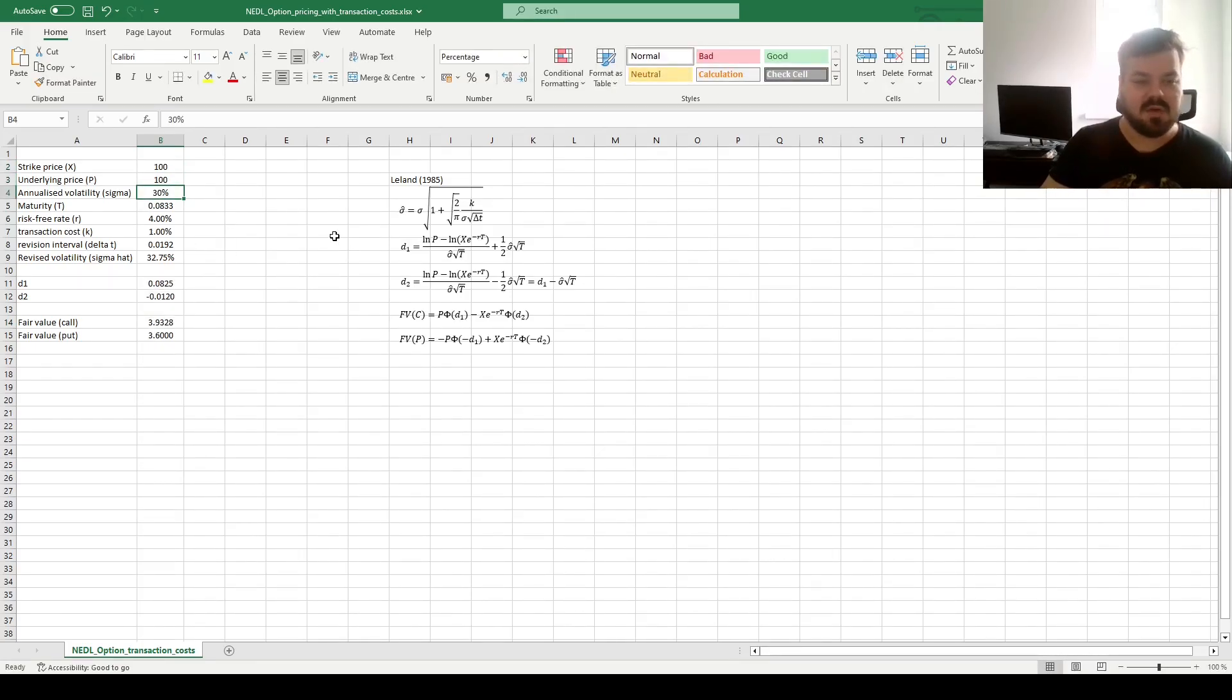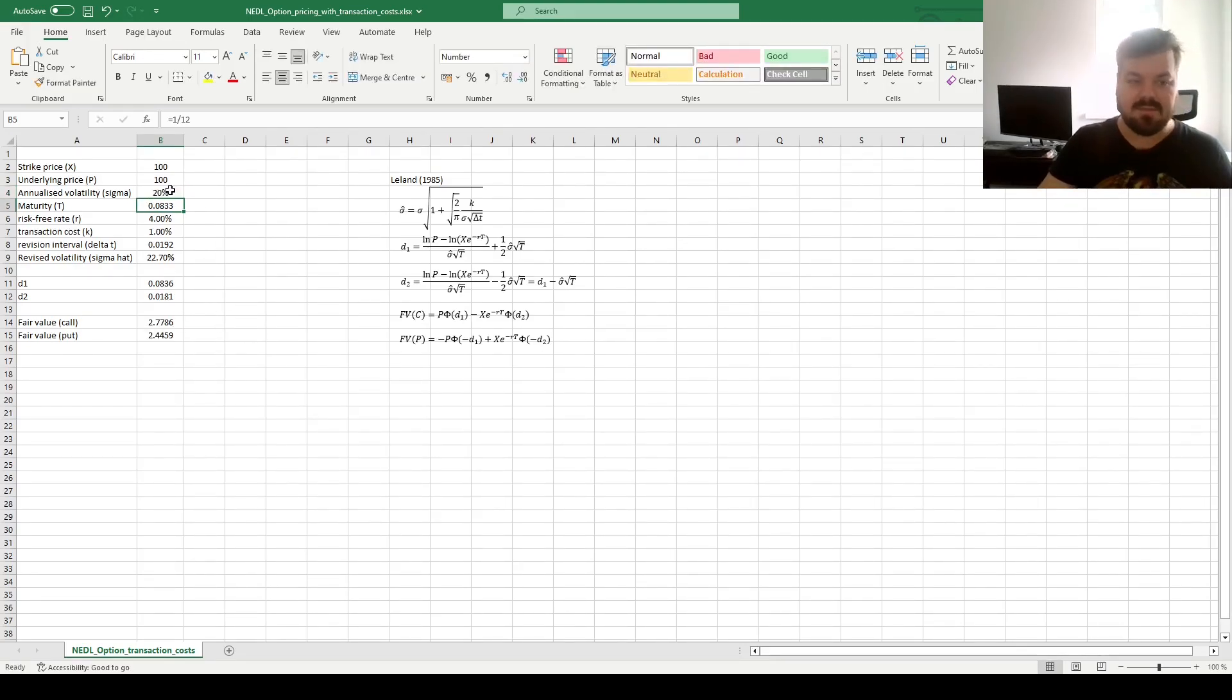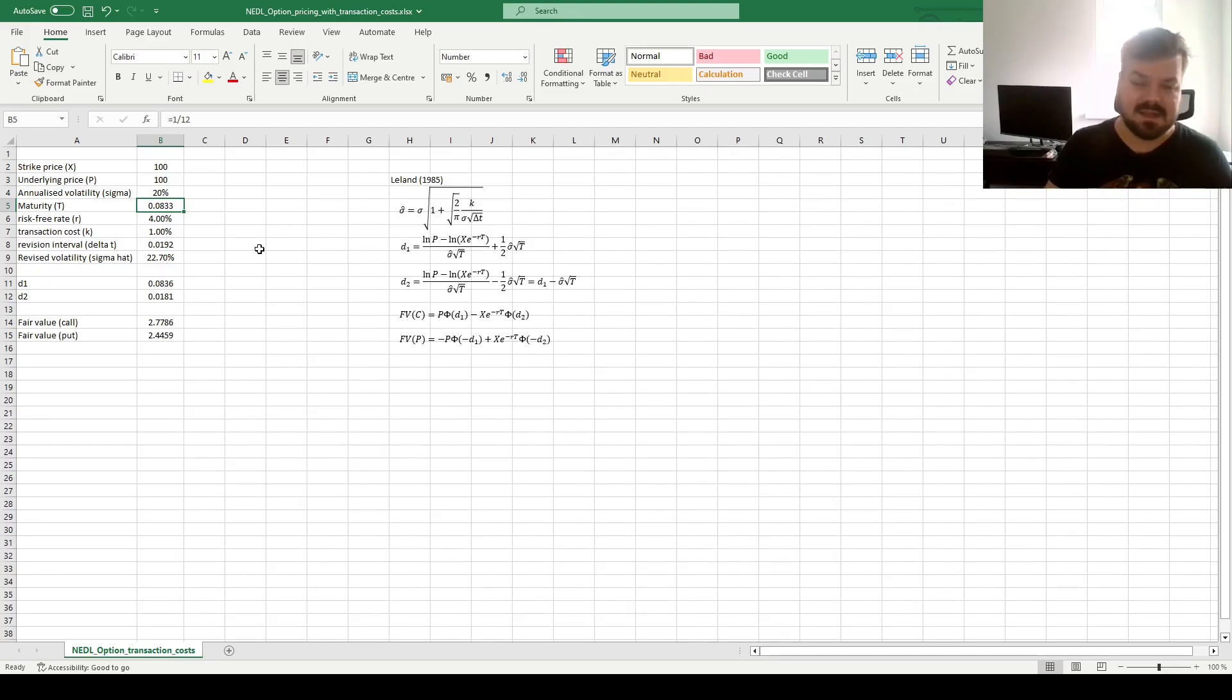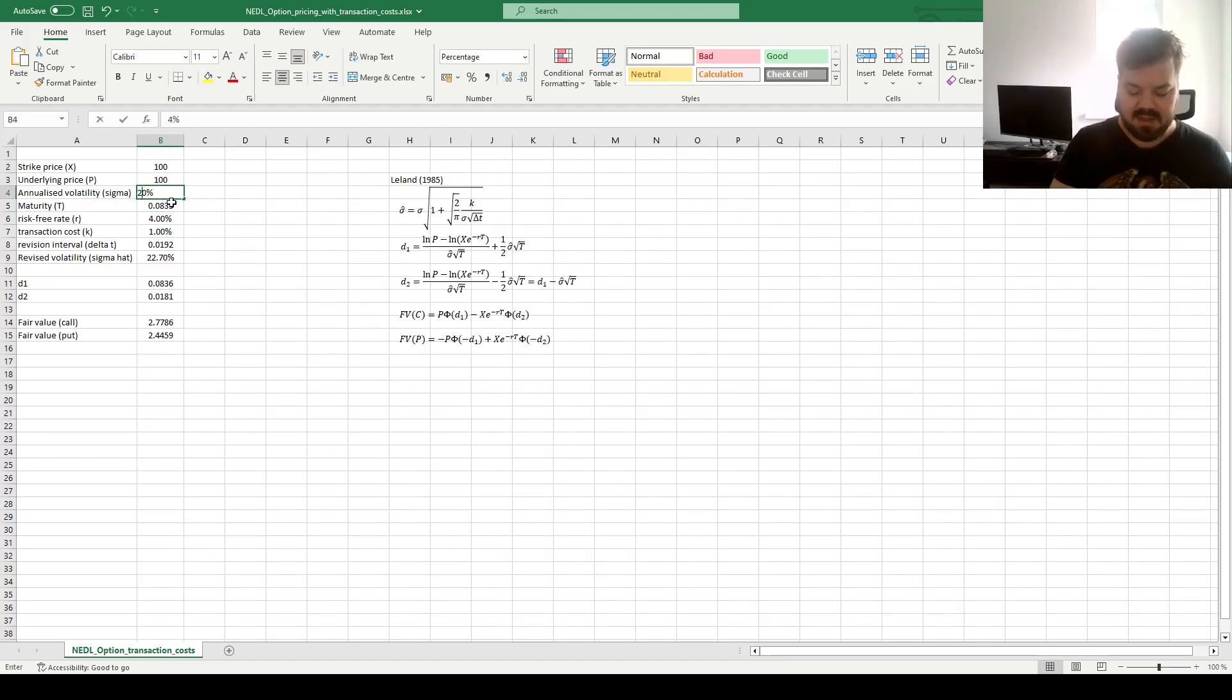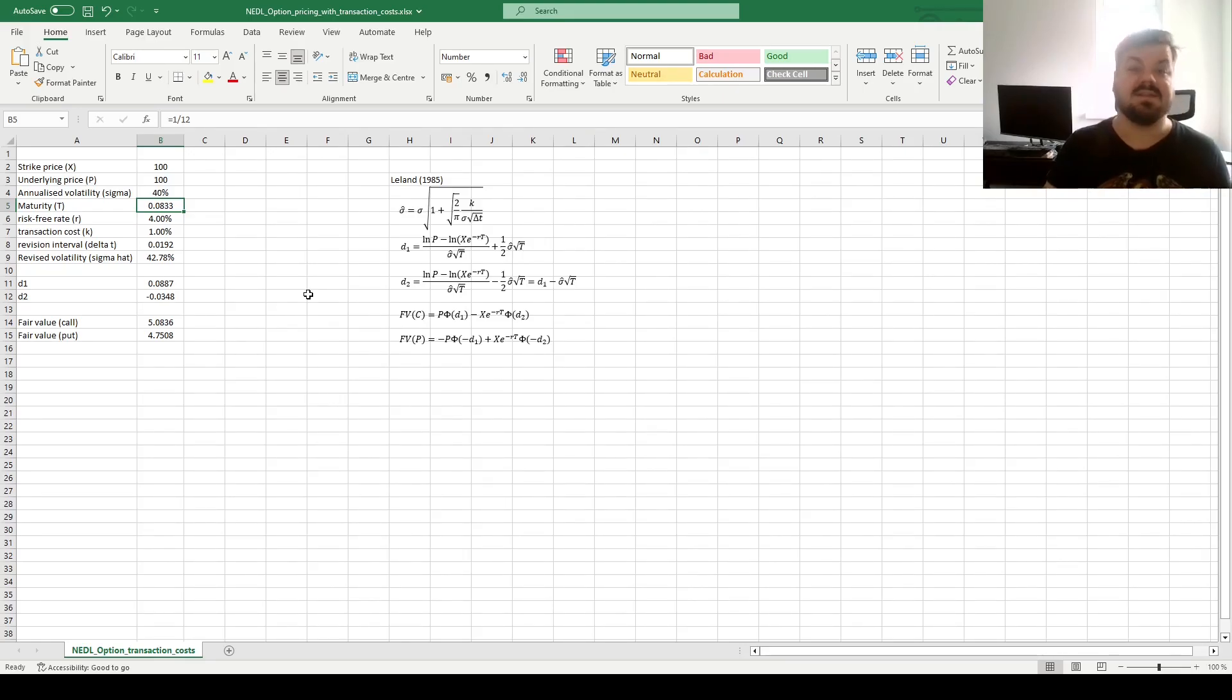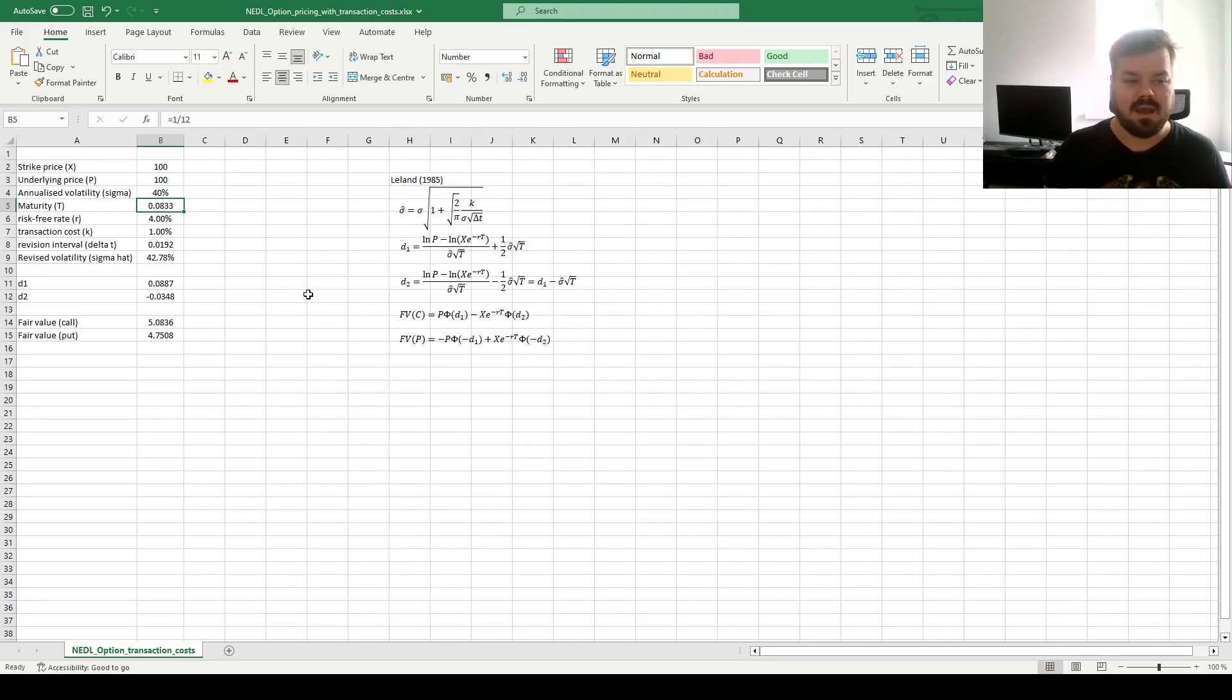We can also play around with the volatility figures. If volatility goes down, both fair values of calls and puts go down, as low volatility means lower potential payoff for both of our options, as it's less likely that the underlying price will go deep out of the money or deep in the money. And if volatility goes up, the fair values of both calls and puts increase, as it's more likely now that the underlying price will be deep out of the money or deep in the money at expiry.